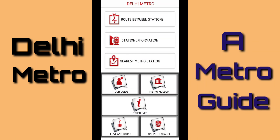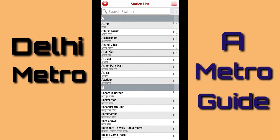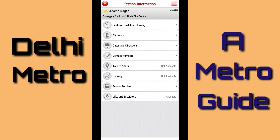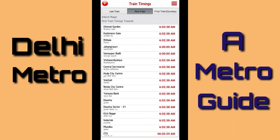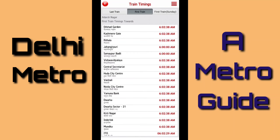The next option is station information. If I click on station information, then it gives me a list of stations and clicking on any of the stations I can get the details of that station. For example, if I click on Adarsh Nagar, the first option it gives me is the first and last train timing. If I click on it, here it gives me the timing of the last train. The next option is first train — if I click on it, it gives me the timing of the first train.